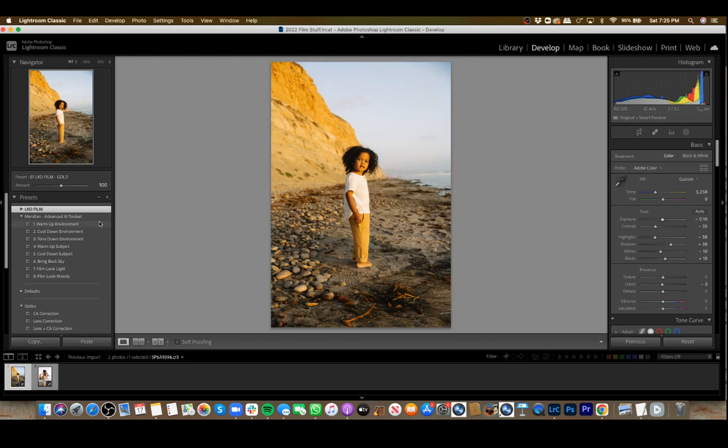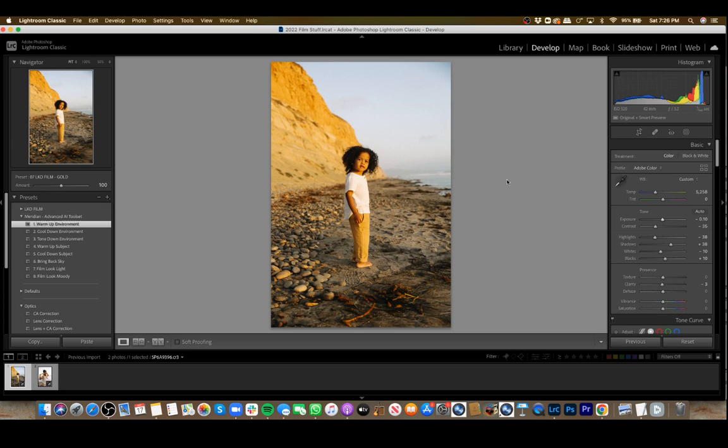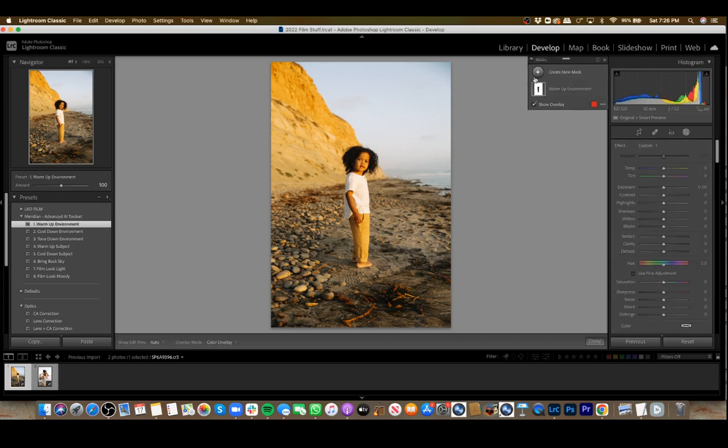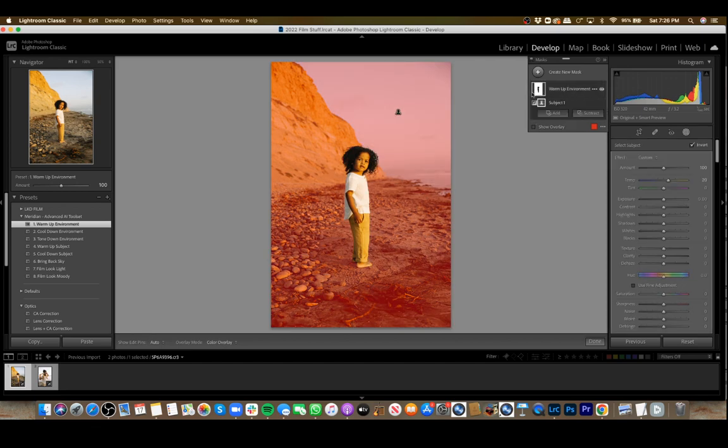You can just hover over this and see warm-up environment. It warms up everything around the subject. With any of these, if you want to adjust on your own, you can click on the mask up here and see what's selected.